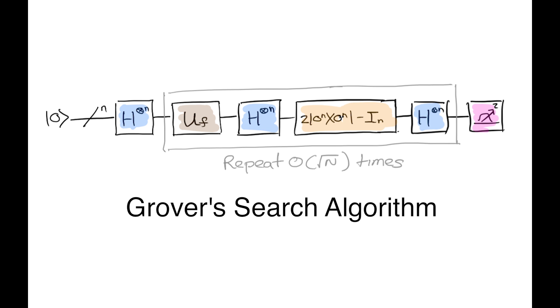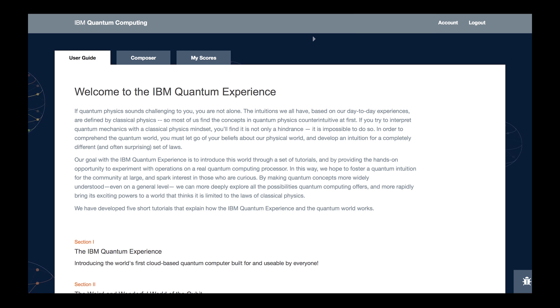One of the many advantages a quantum computer has over a classical computer is its efficiency for searching databases. Grover's algorithm reflects this capability and provides a quadratic speedup on an unstructured search problem.